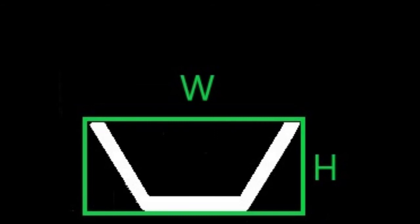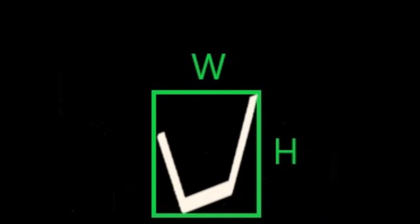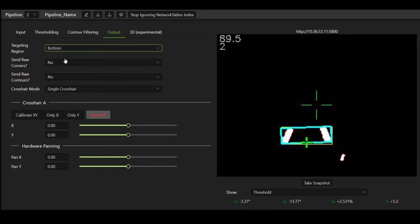There is another way we can filter contours: target fullness, target aspect ratio, which is width divided by height, can also be used to filter contours. But remember that the aspect ratio of the target will be drastically different if you're looking at it at a different angle.